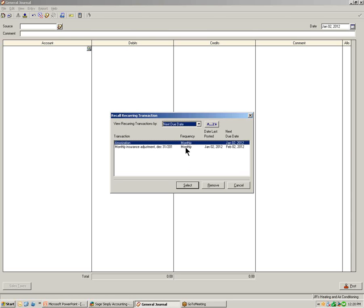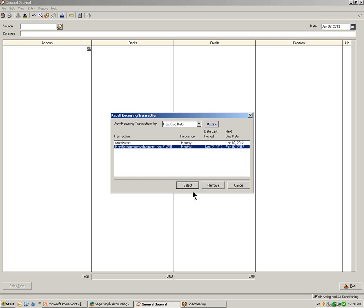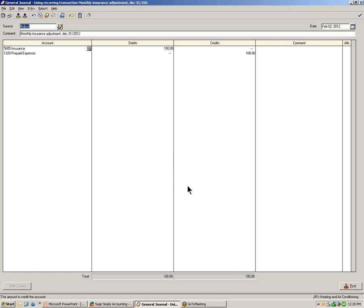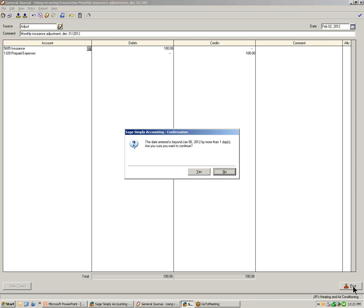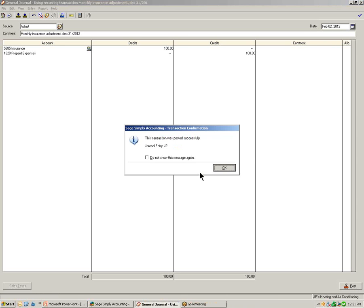Let's select the Monthly Insurance Adjustment and click the Select button. Notice that Simply Accounting has recalled the exact same transaction as we had journalized last time. This saves us time completing the window again each month. Notice also that Simply Accounting has automatically selected the next month's date in the date field. Let's select Post to record the transaction.